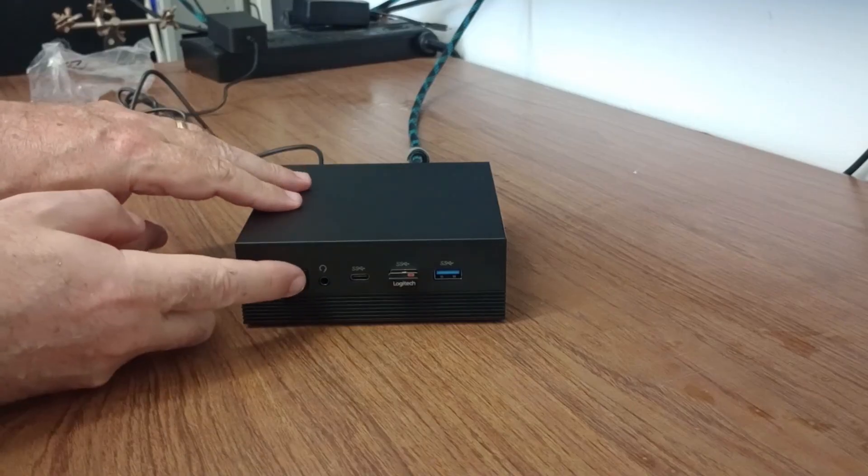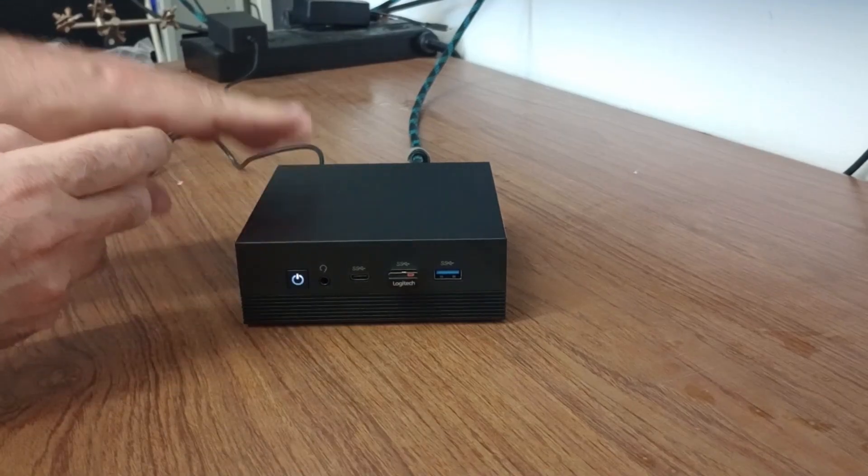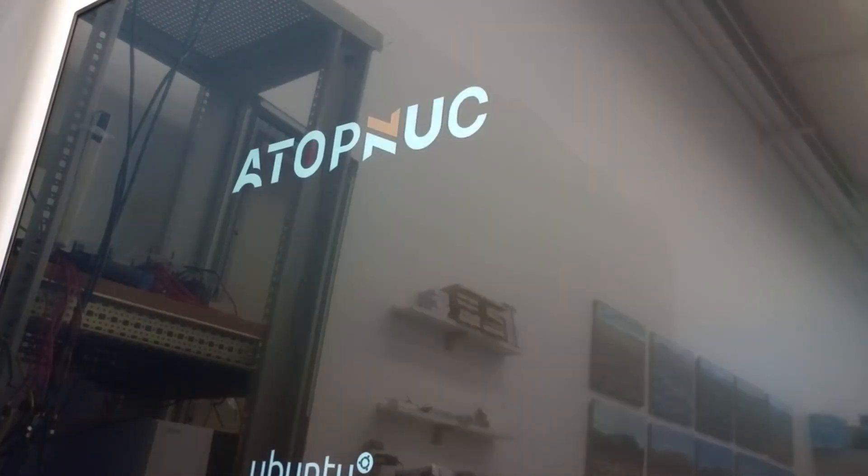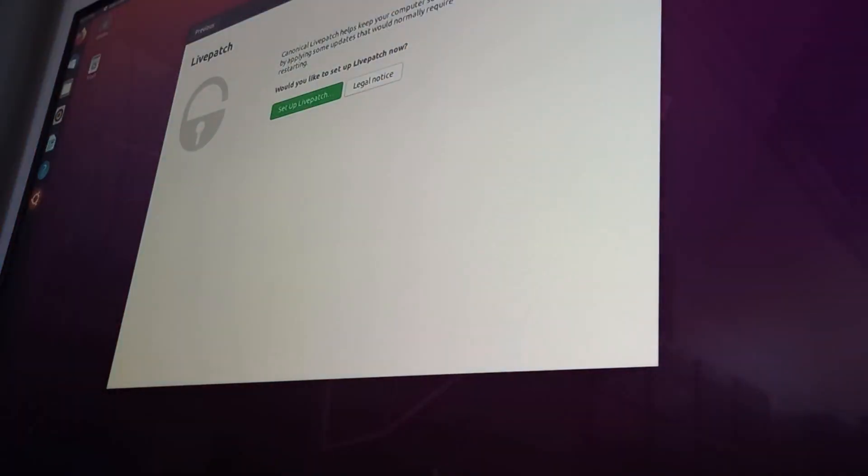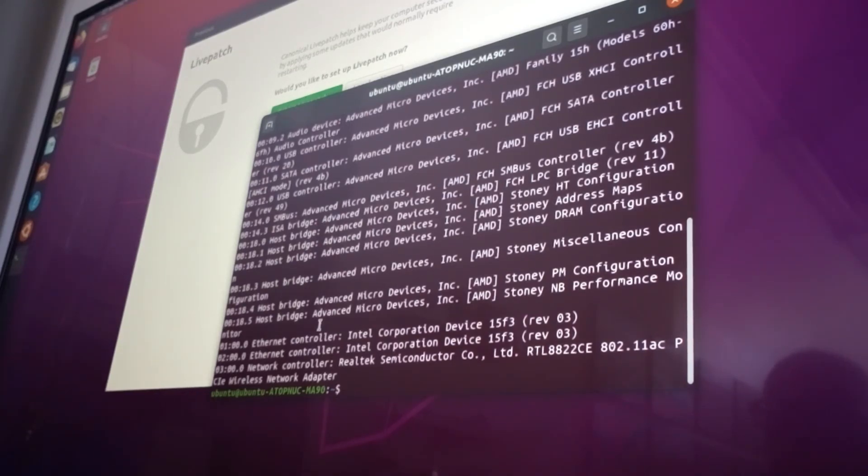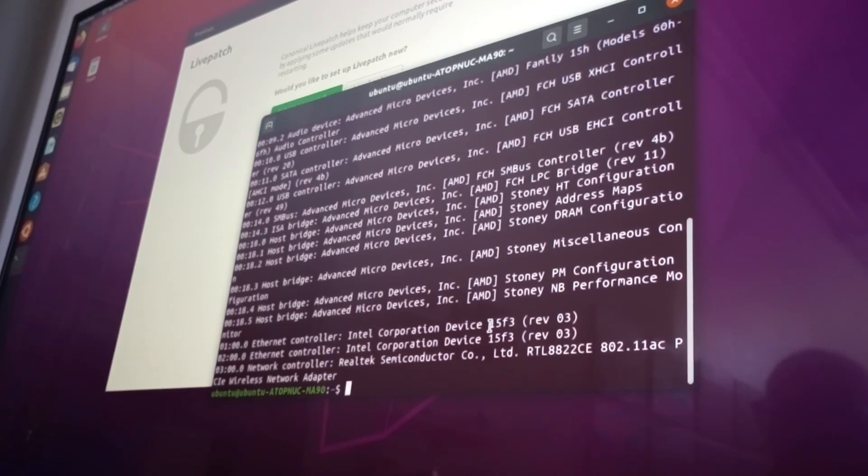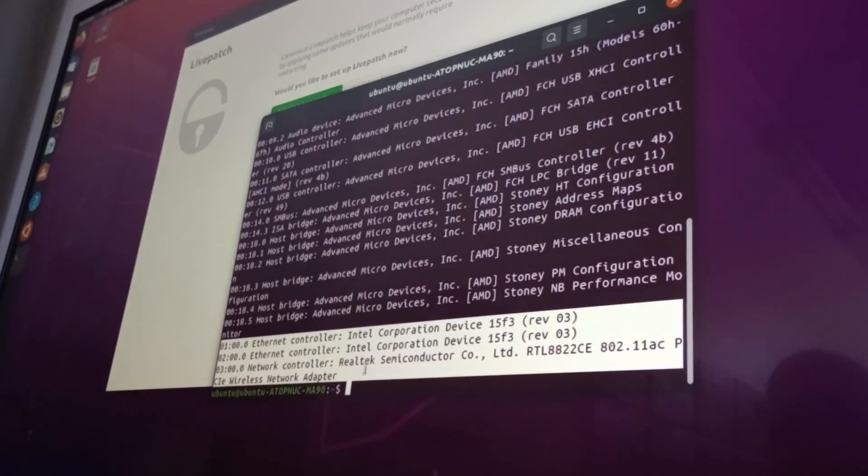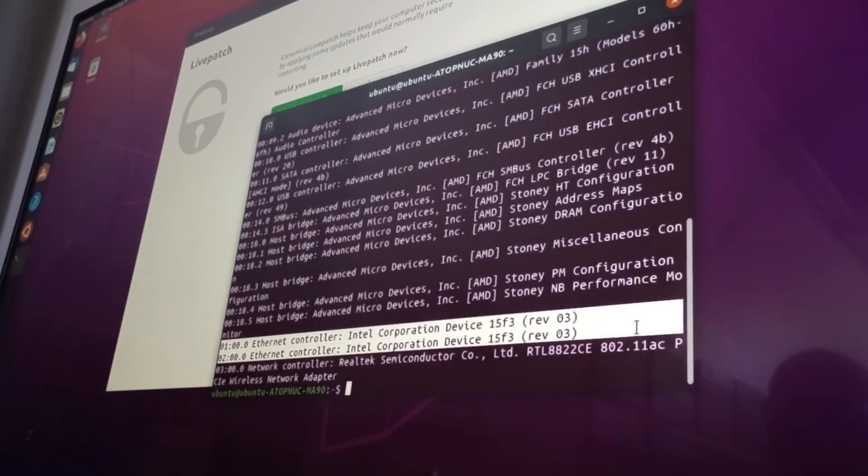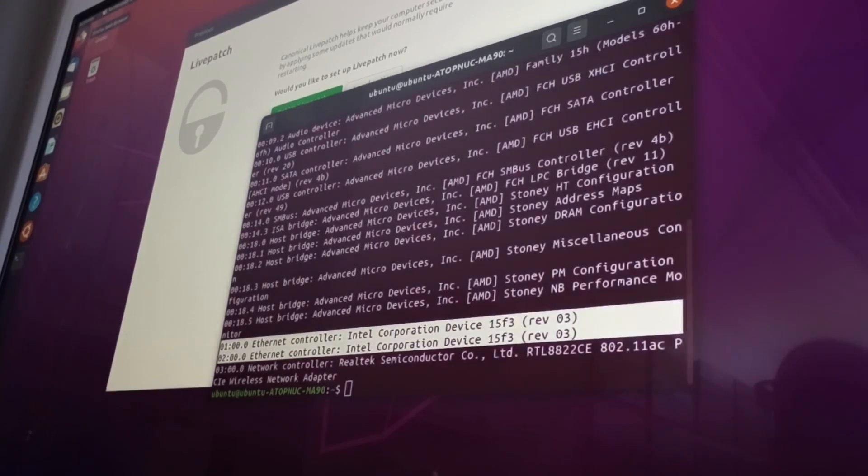Let's turn it on, let's see what happens here. ATOP nook. We might speed through the startup process. LSPCI, and let's look around for ethernet controllers. There are two of them, right there. It's an 11, it's a 15 f3, revision three.